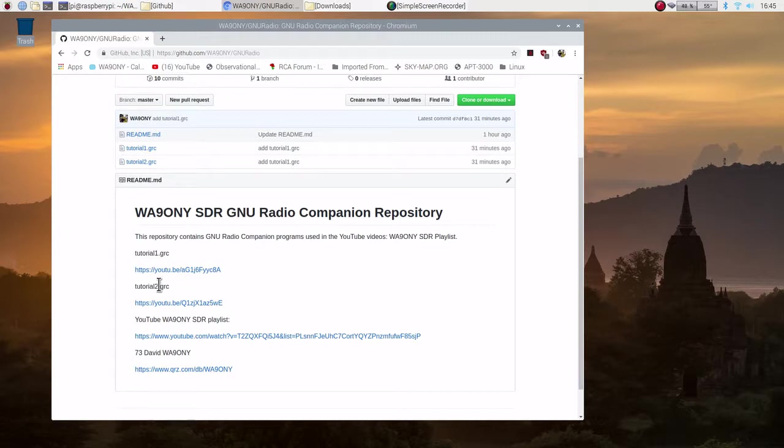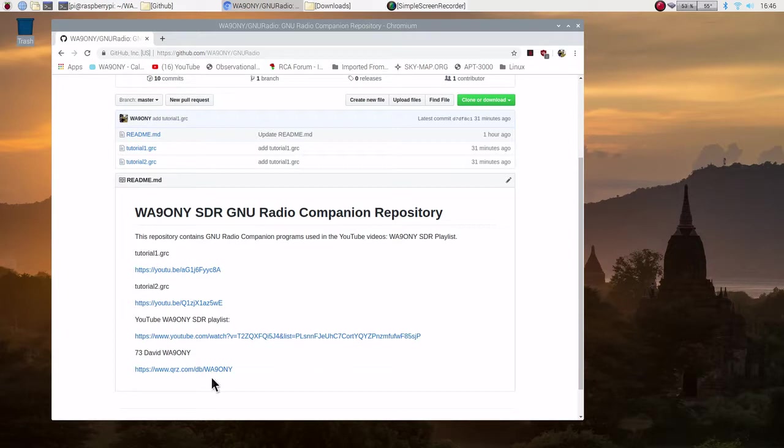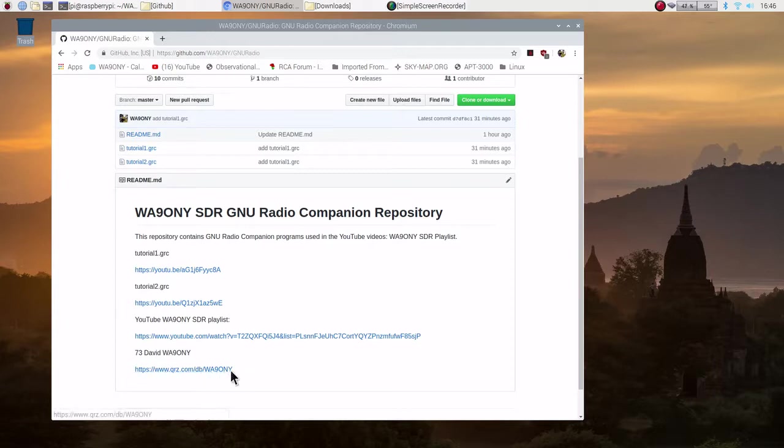Here's tutorial 2. Here's its YouTube video. If you want to go to the playlist, here's the playlist URL. And then if you want to go to iqrz.com which has a list of variety of links and so forth, here's the link here.